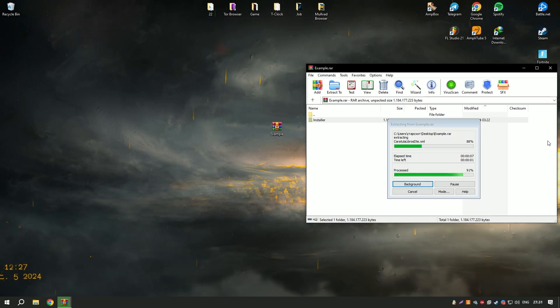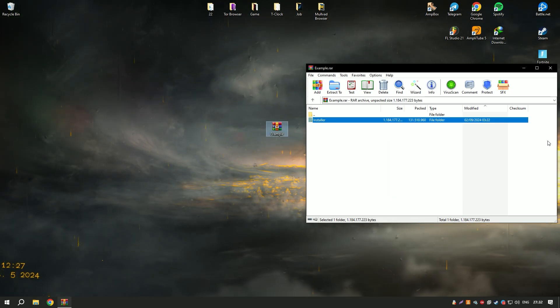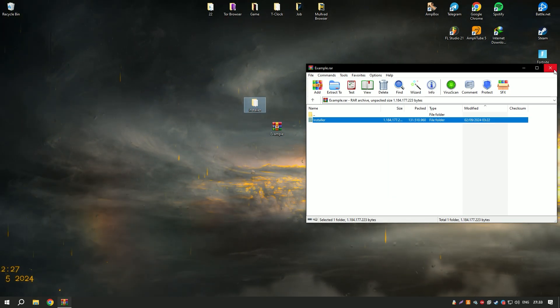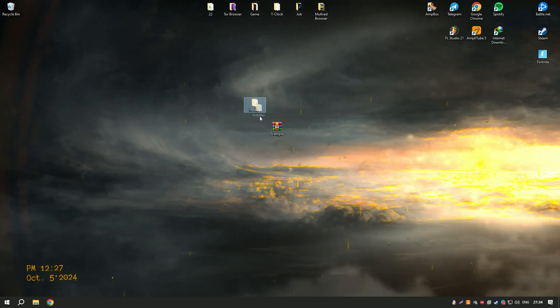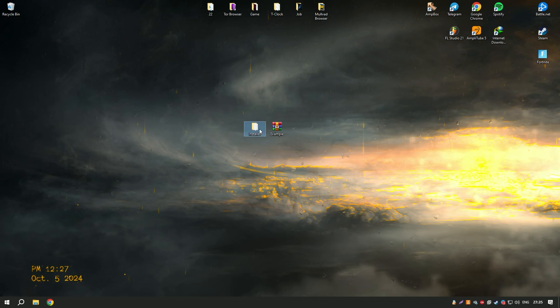The software supports both Windows and Mac operating systems, making it versatile and widely compatible.